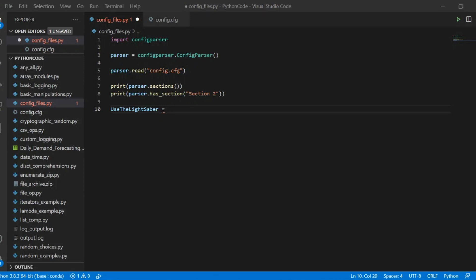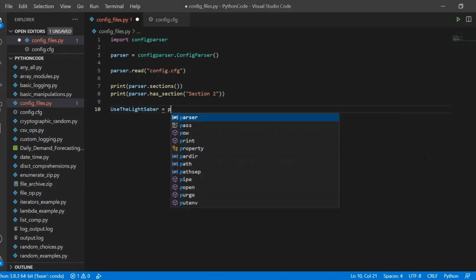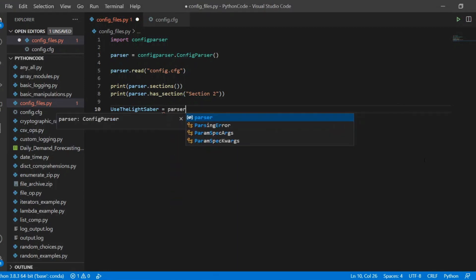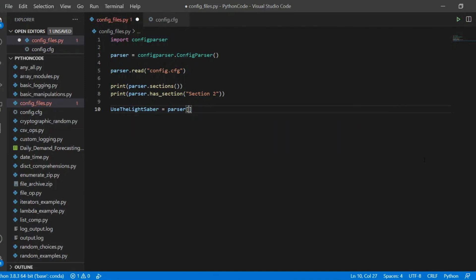And we can store the result of parsing this config file and record the value for this particular attribute. In other words, use the lightsaber will store the value that we'll get by parsing the config file. So we'll make it equal to parser, then we'll specify the section, which in our case is the default section.